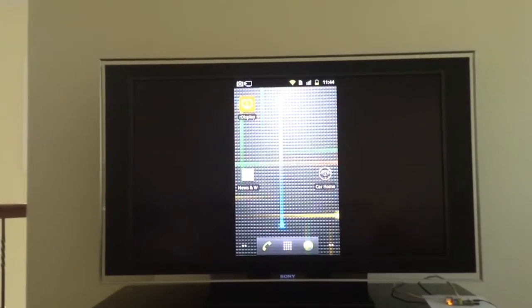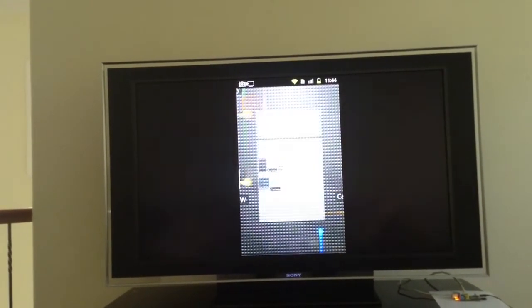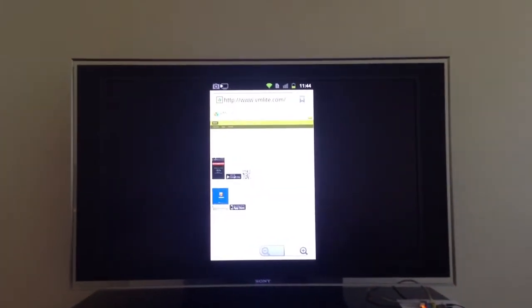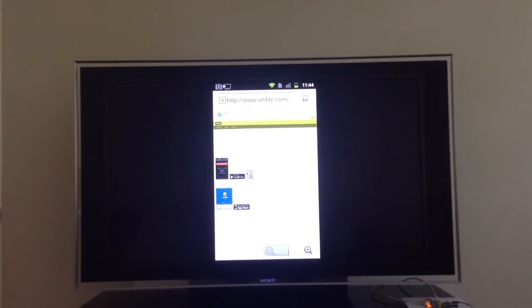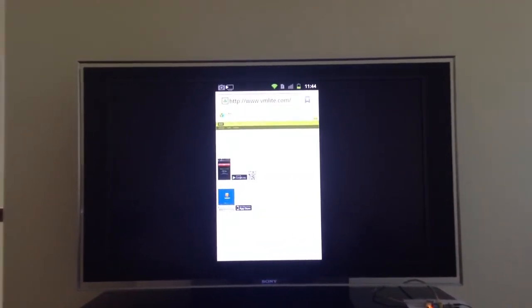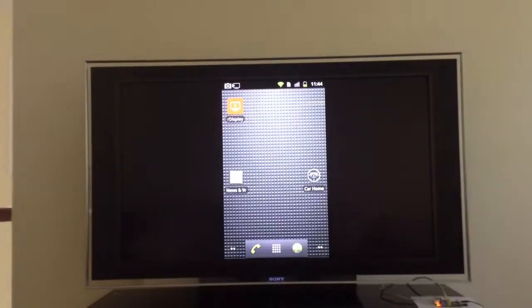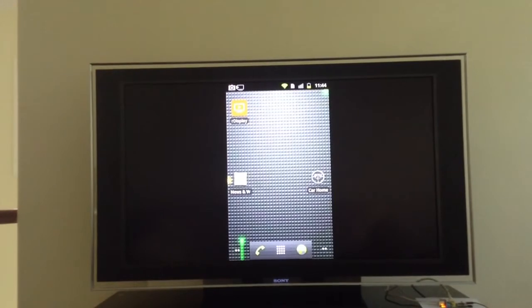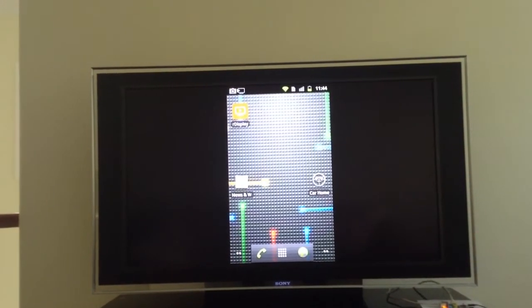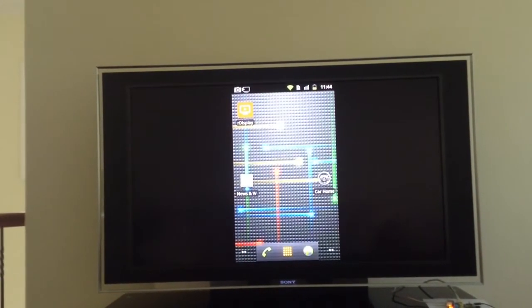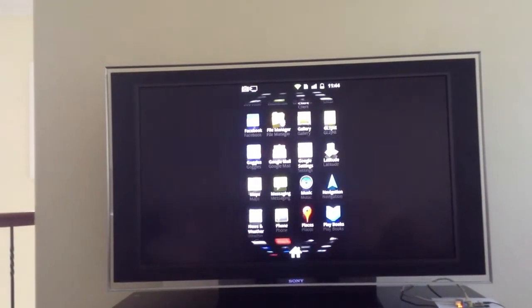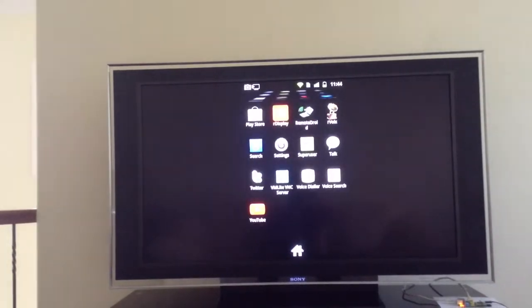And you can do web browsing, stuff like this just shows you our R-Display program still works. It's a very old Android version and I'll show you the Android version.